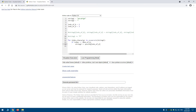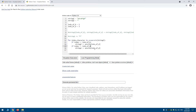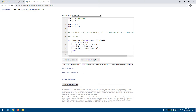Similarly, elif index == index_of_d, then string_two += string_one[index_of_b]. So when the loop reaches index 3, it adds whatever is at index 1, which is 'b'. Then for the else clause — if we're not at a position we want to swap — we just do string_two += character, adding whatever character comes next as normal.